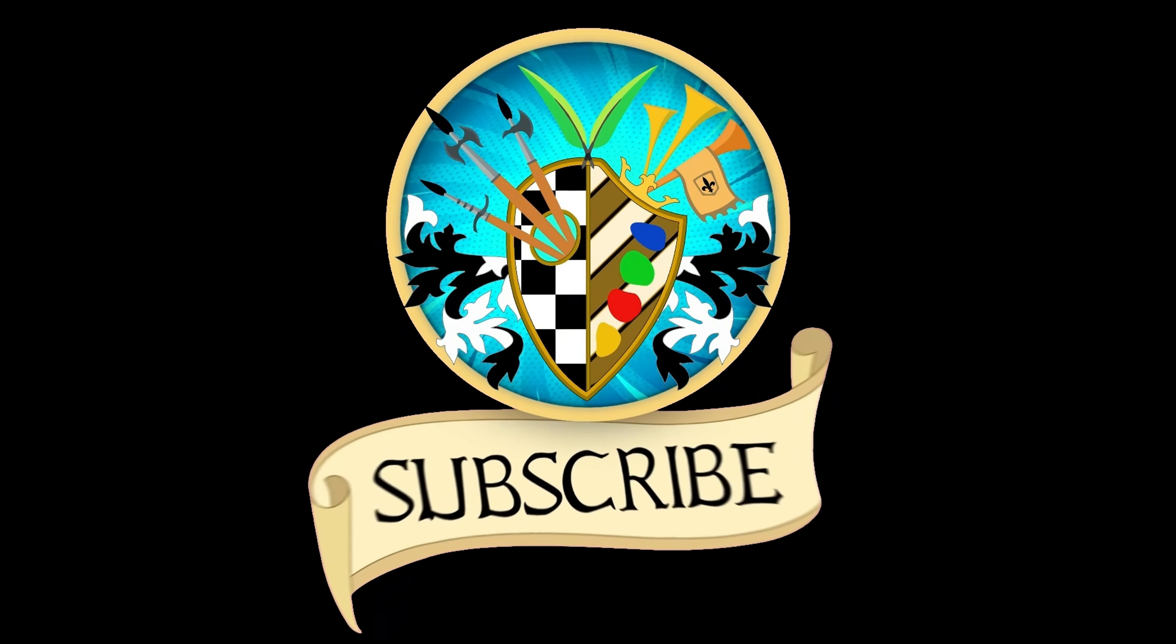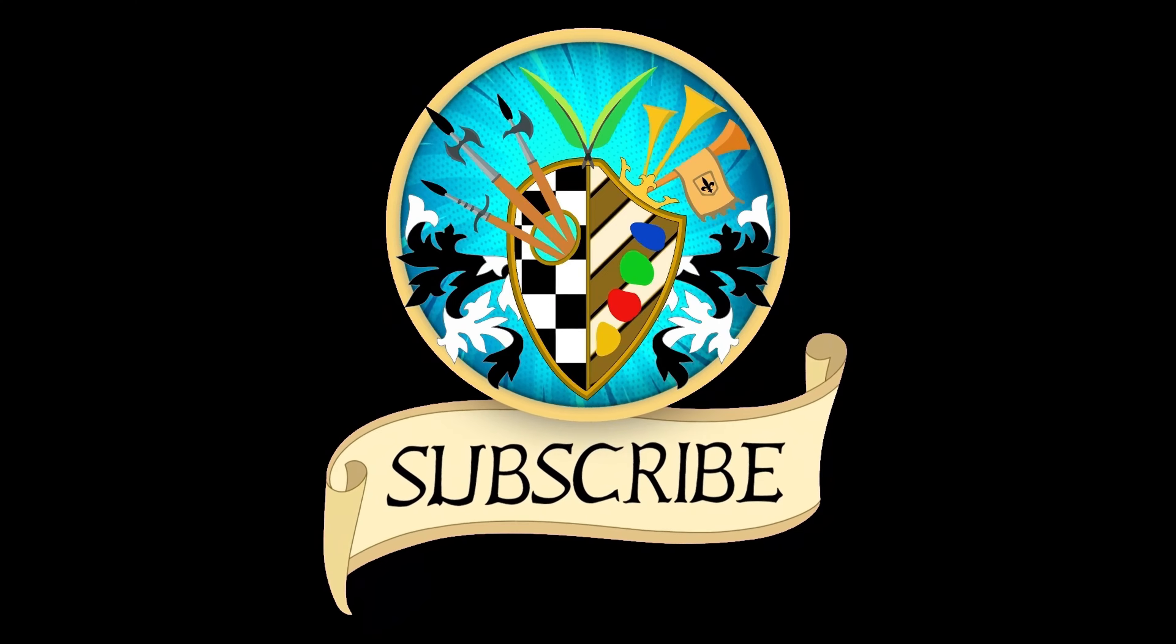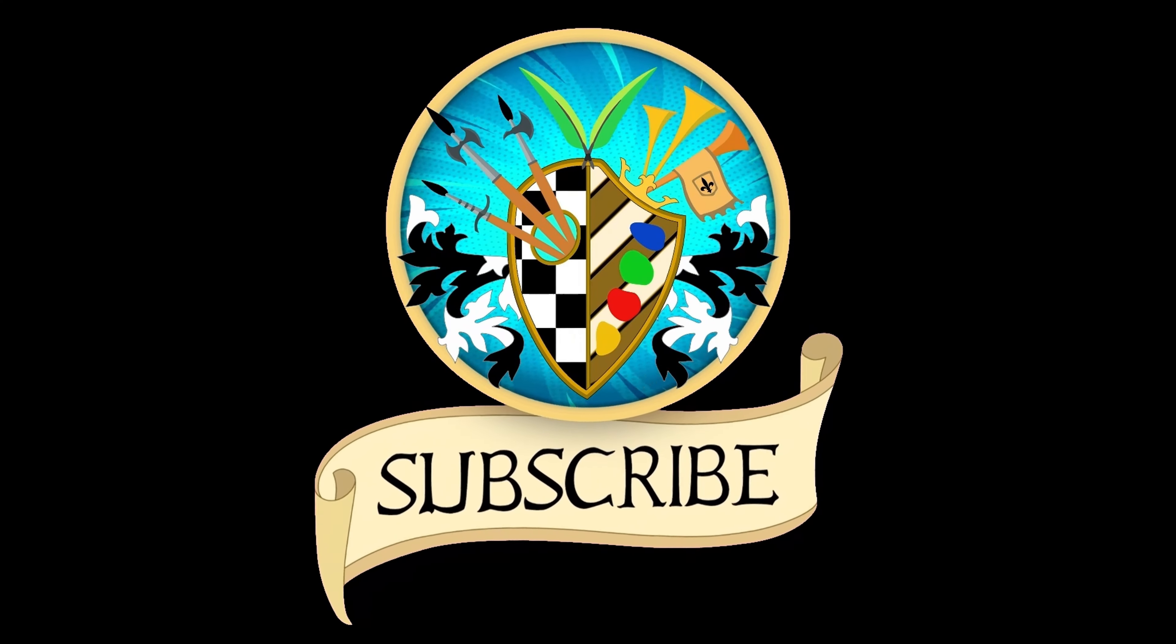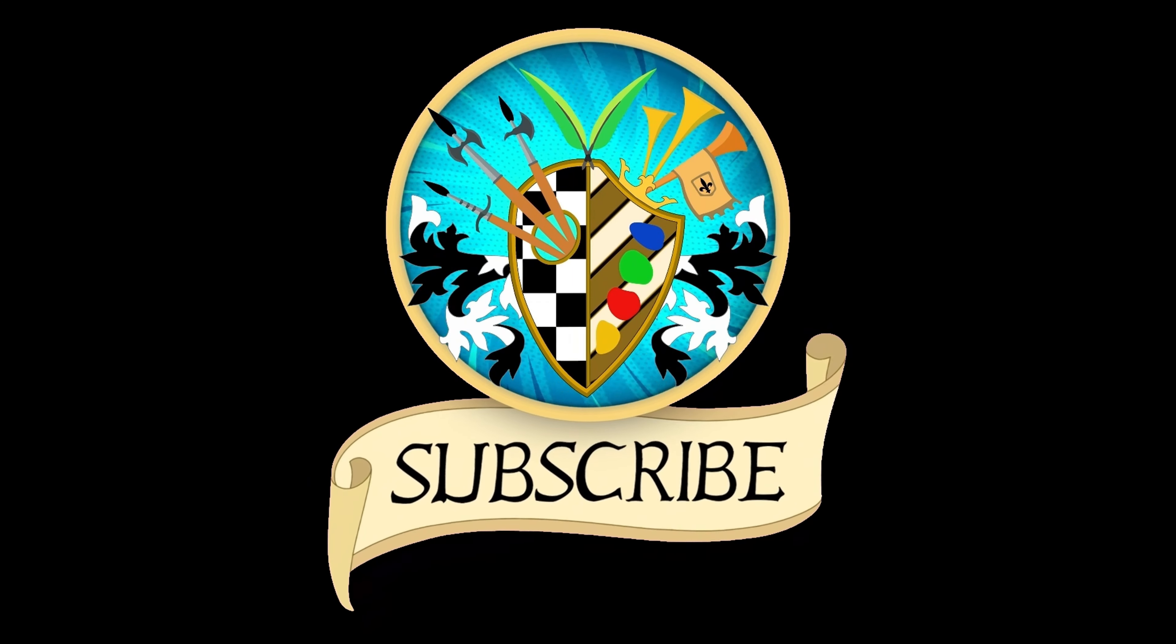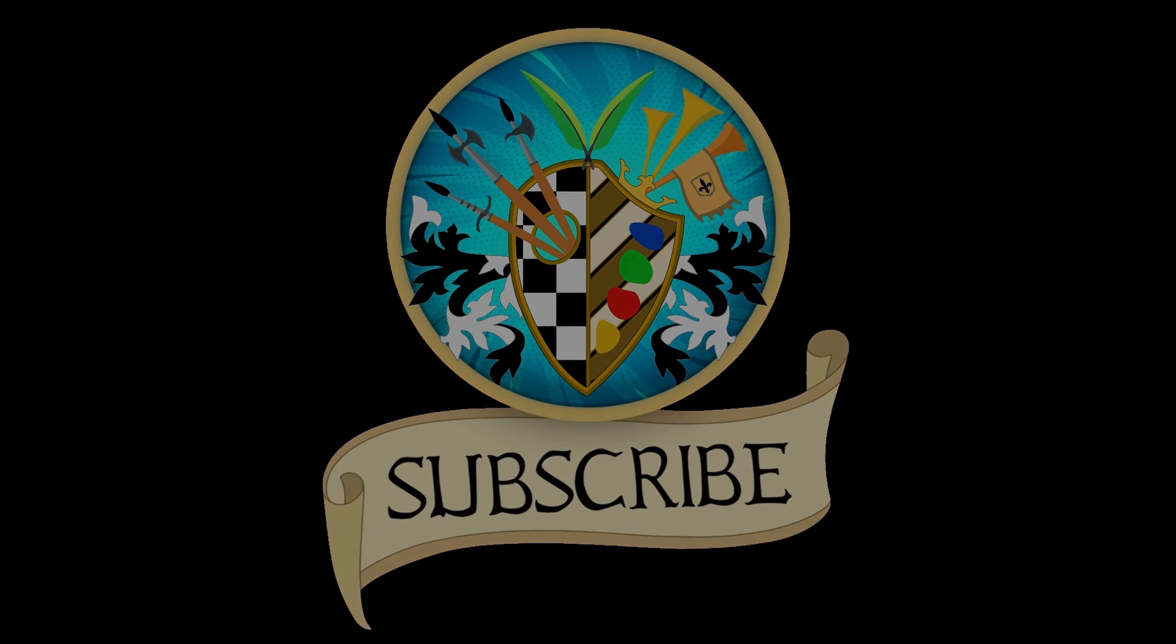Don't forget to subscribe and click the bell to receive notifications for new videos. See you again soon and thanks for watching.